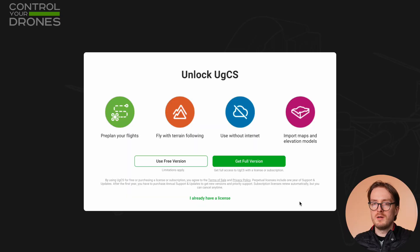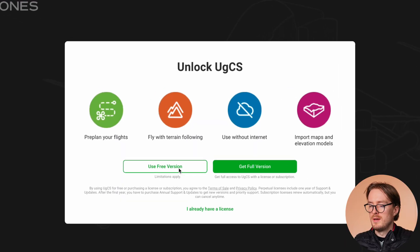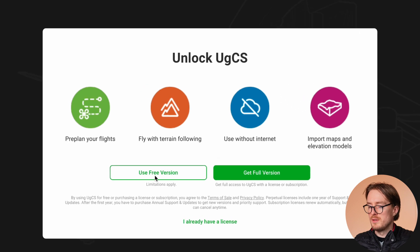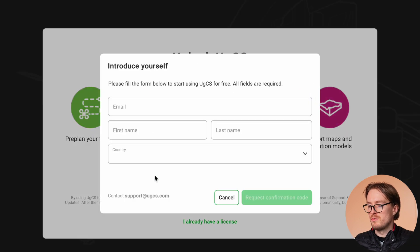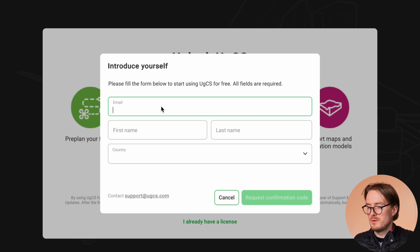Once it's downloaded, install it and open it up. You'll see a window similar to this one — just select 'Use Free Version.' Then fill in the form with your contact details, such as your email and name, and click 'Confirm.'